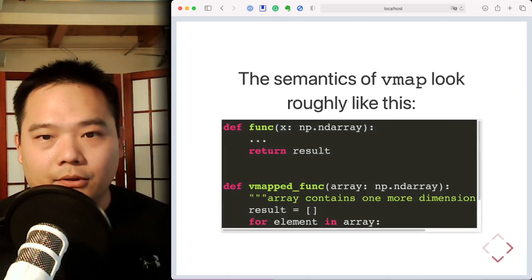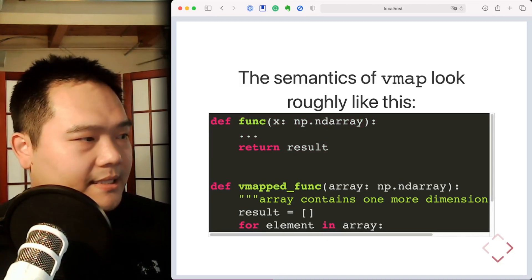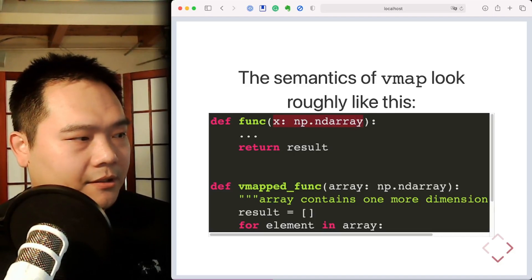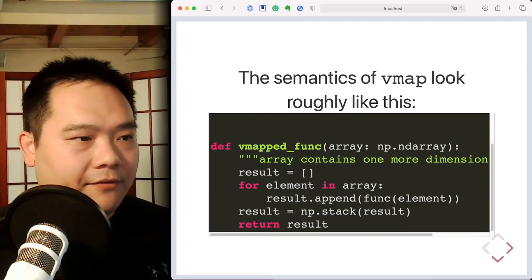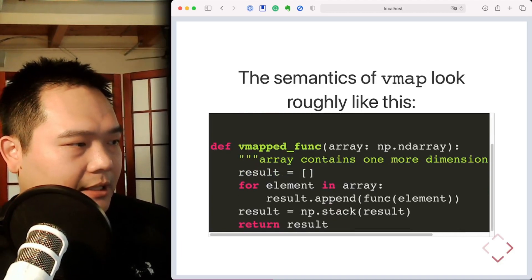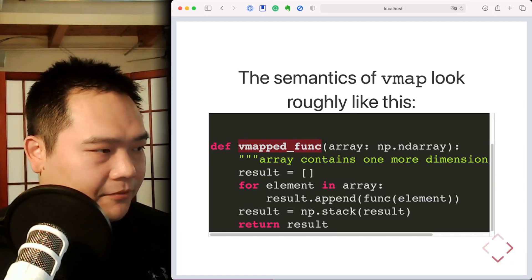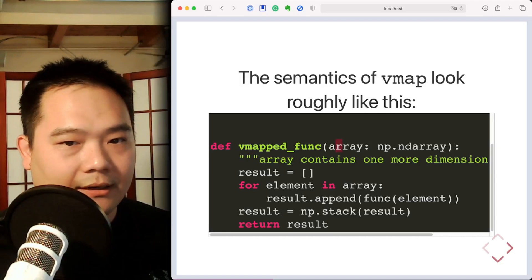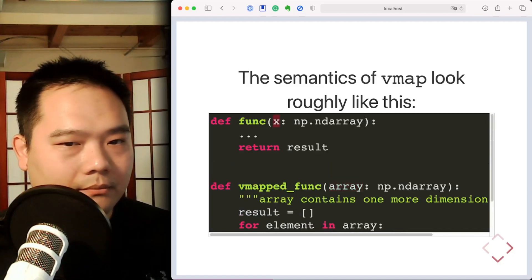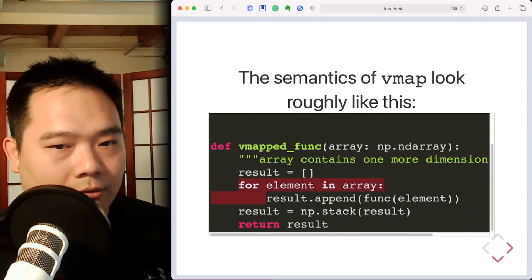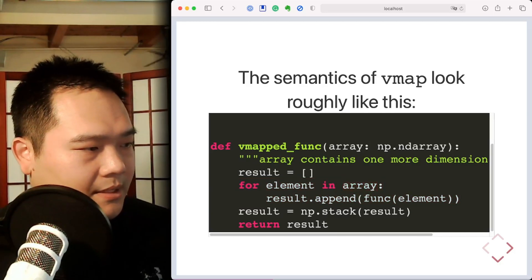The semantics of vmap look something like this. We start with a function func that takes in an array of some kind, does some computation, and returns a result. vmap returns a new function that takes in a stacked collection of arrays and applies the original function across the leading axis of that input, then returns the result as a stack.